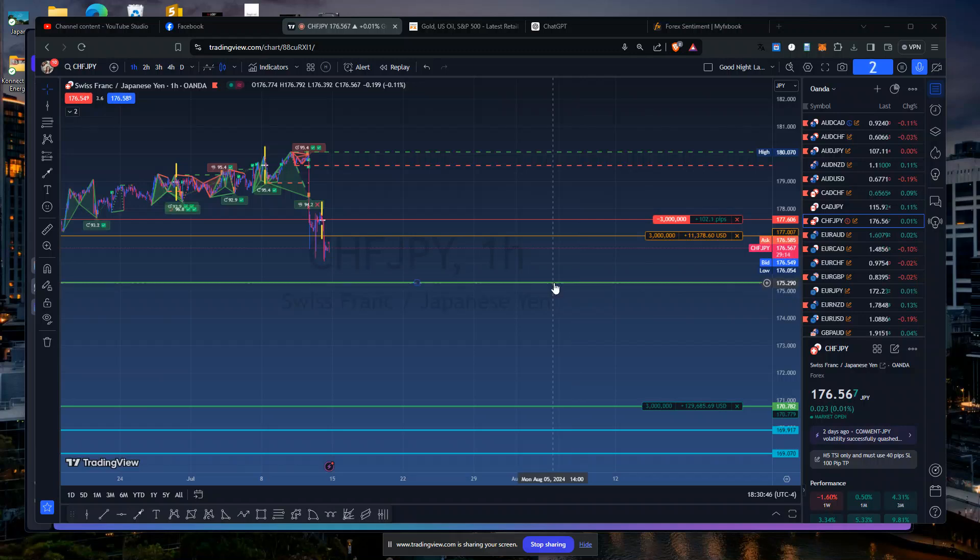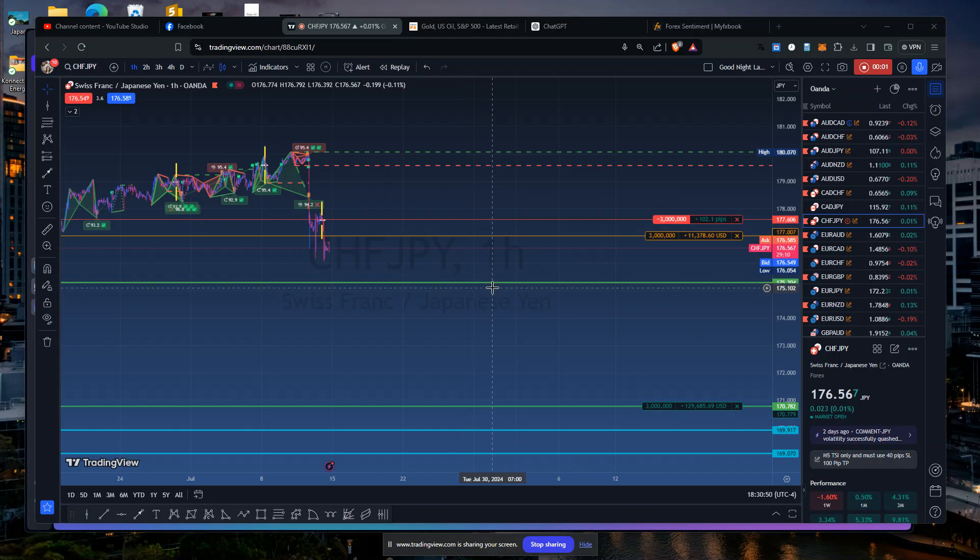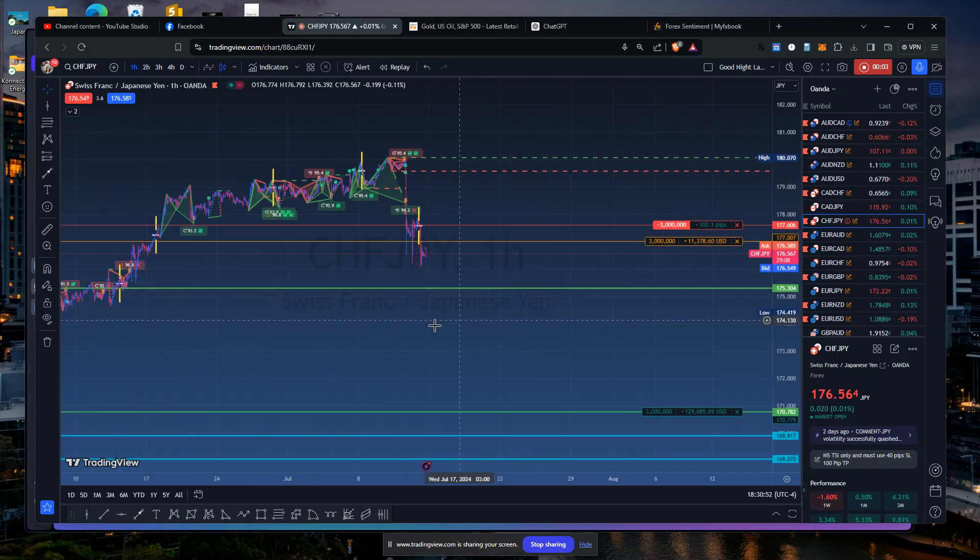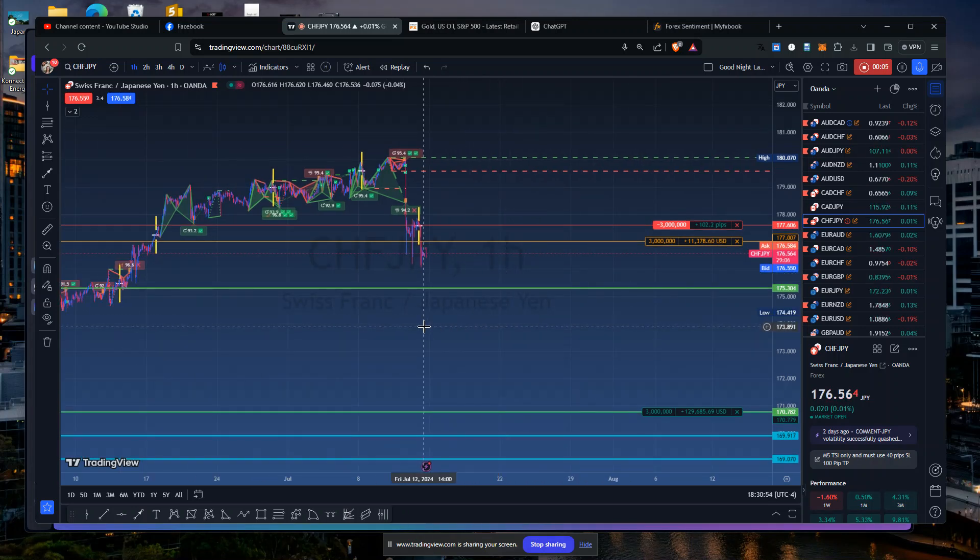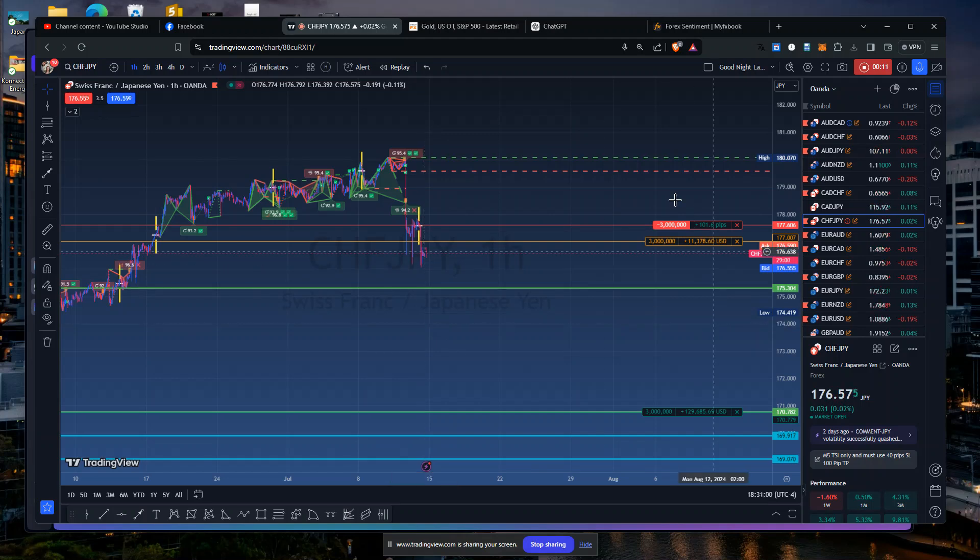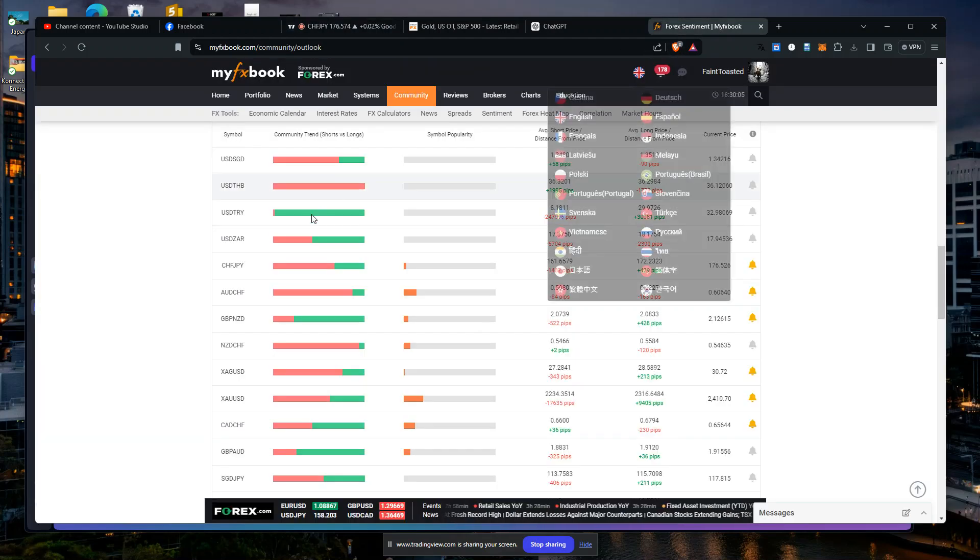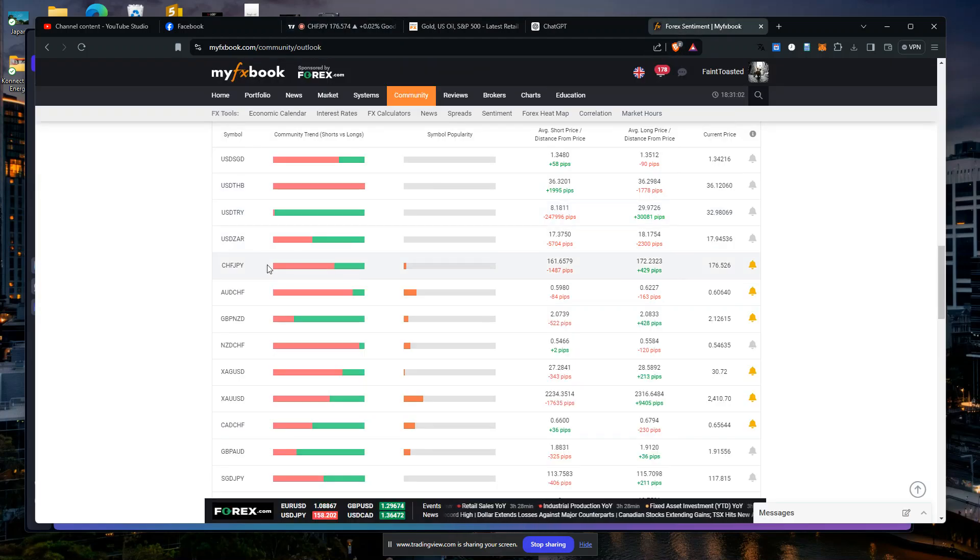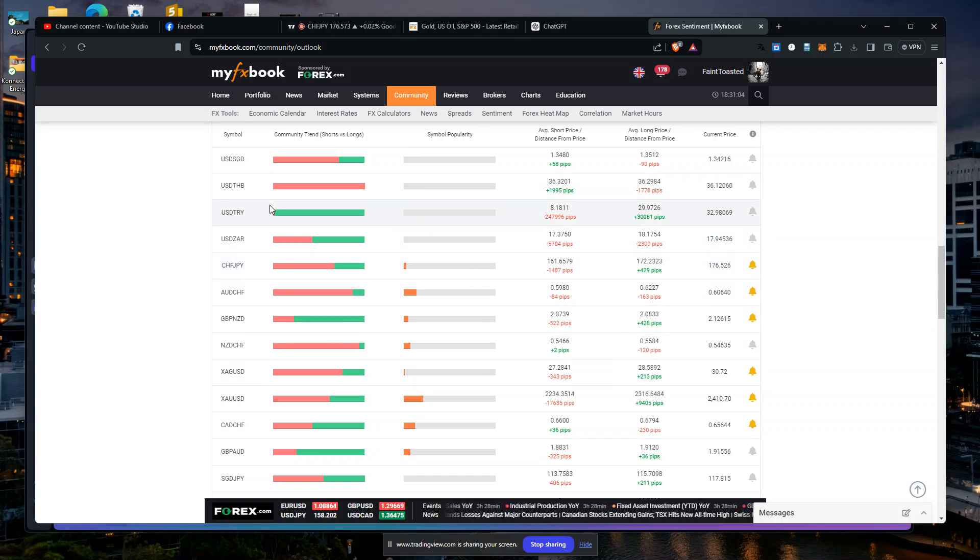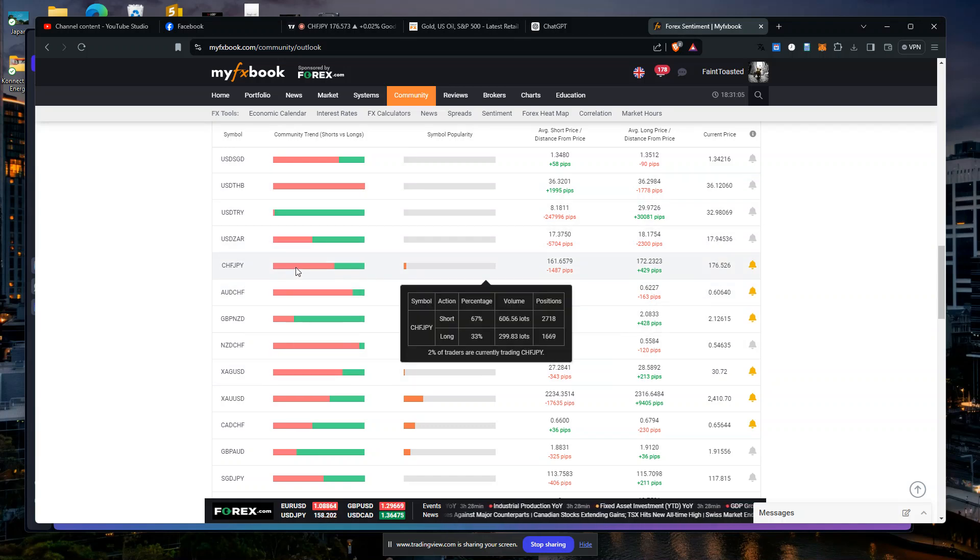Alright, it's 6:30, I gotta get a move on. I'm gonna do this one more. So we got CHF/JPY getting really shaken up. I usually don't see CHF/JPY get shaken up so much on the sentiment. I'm a little surprised.